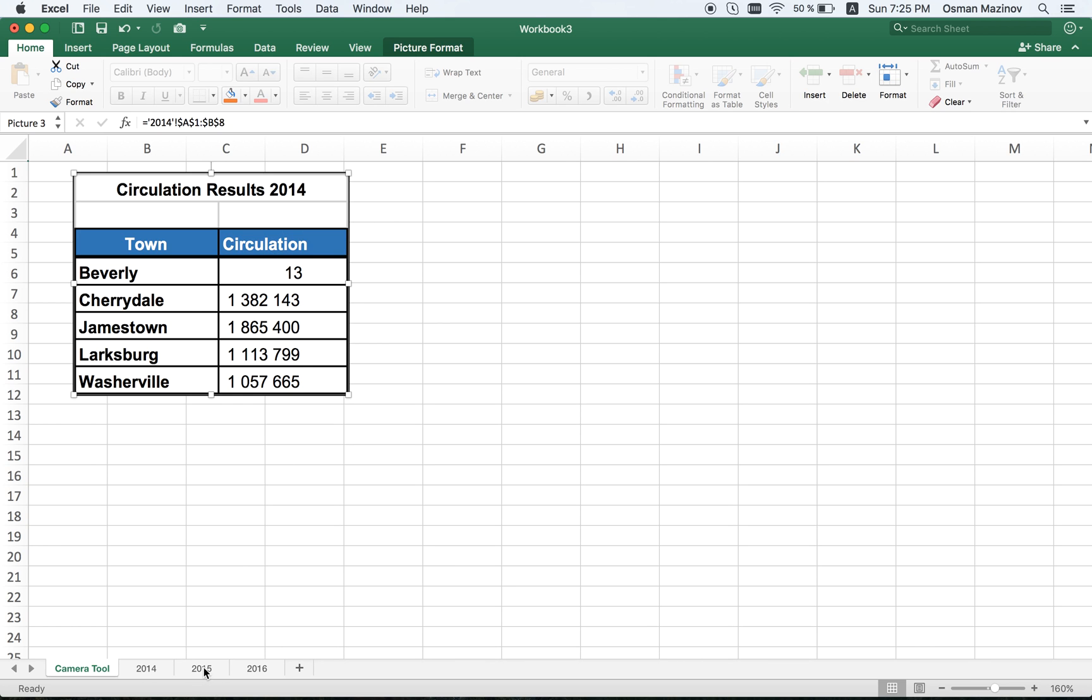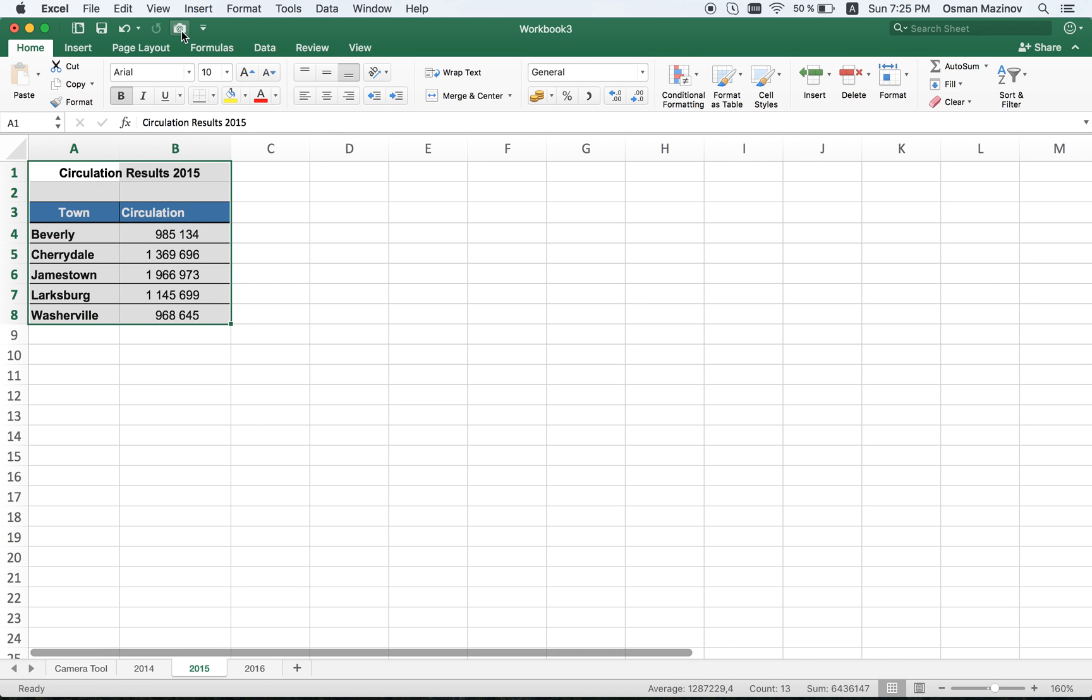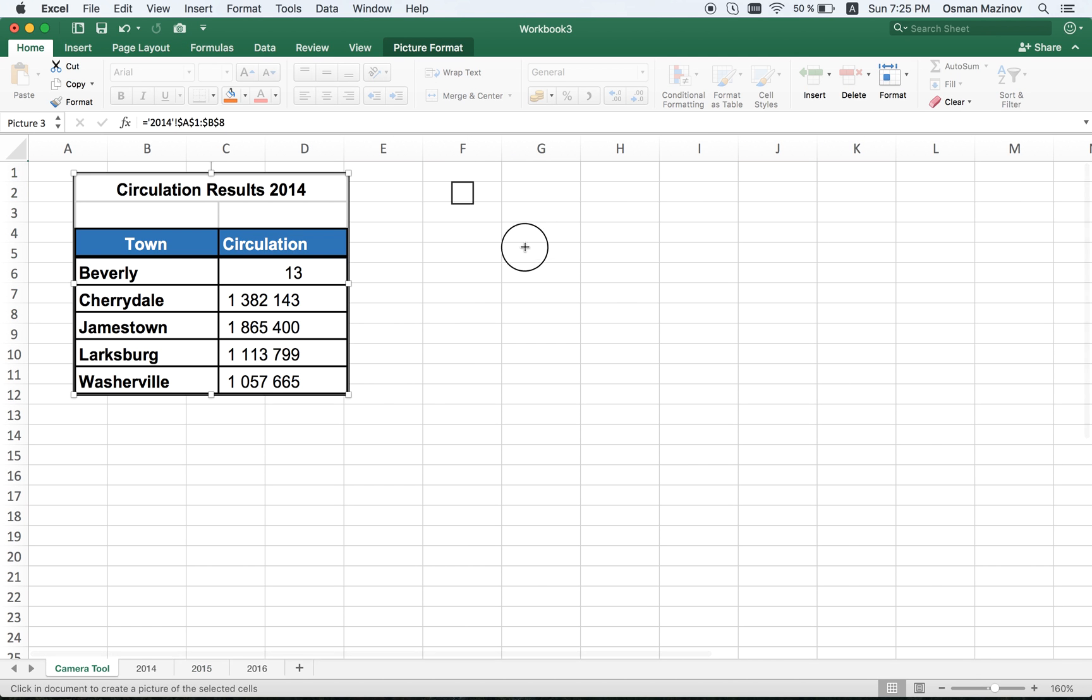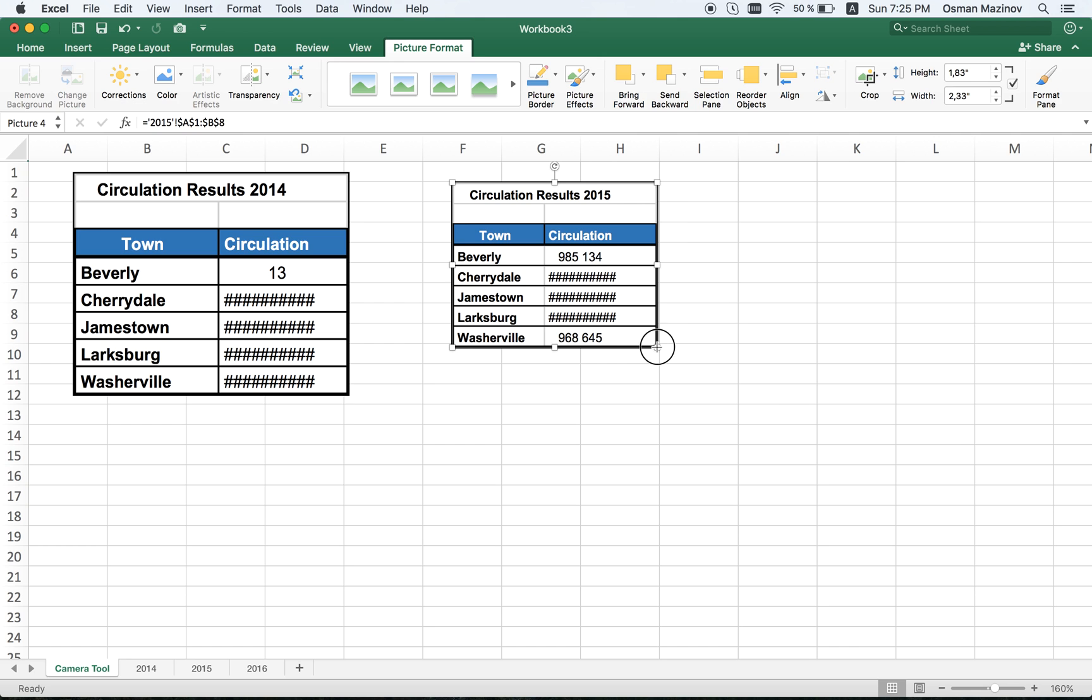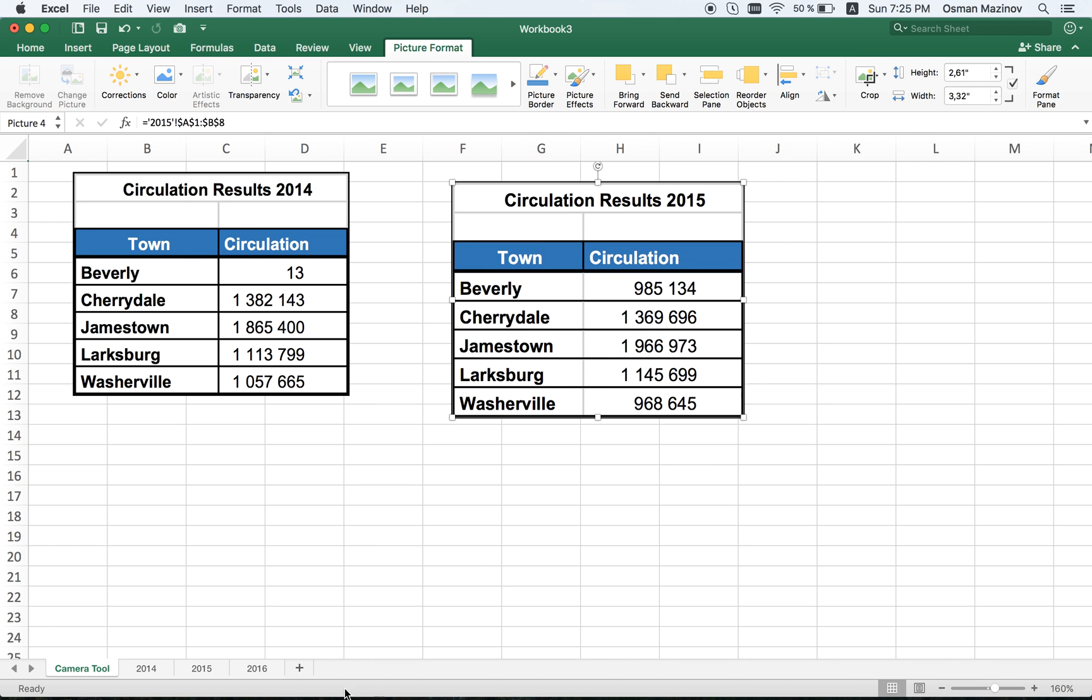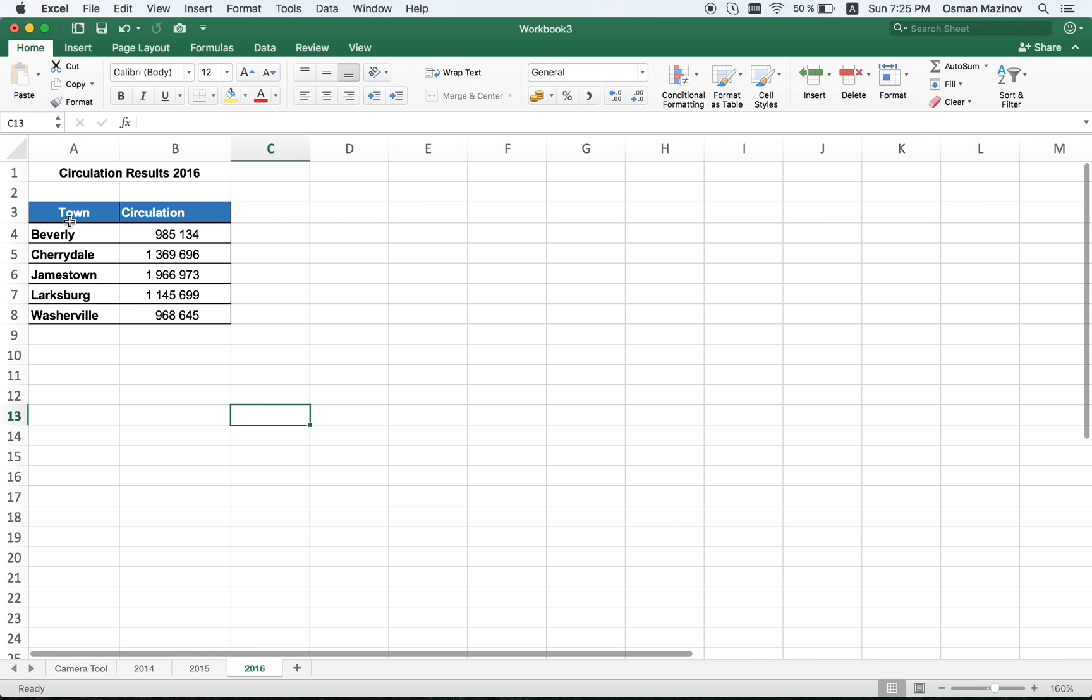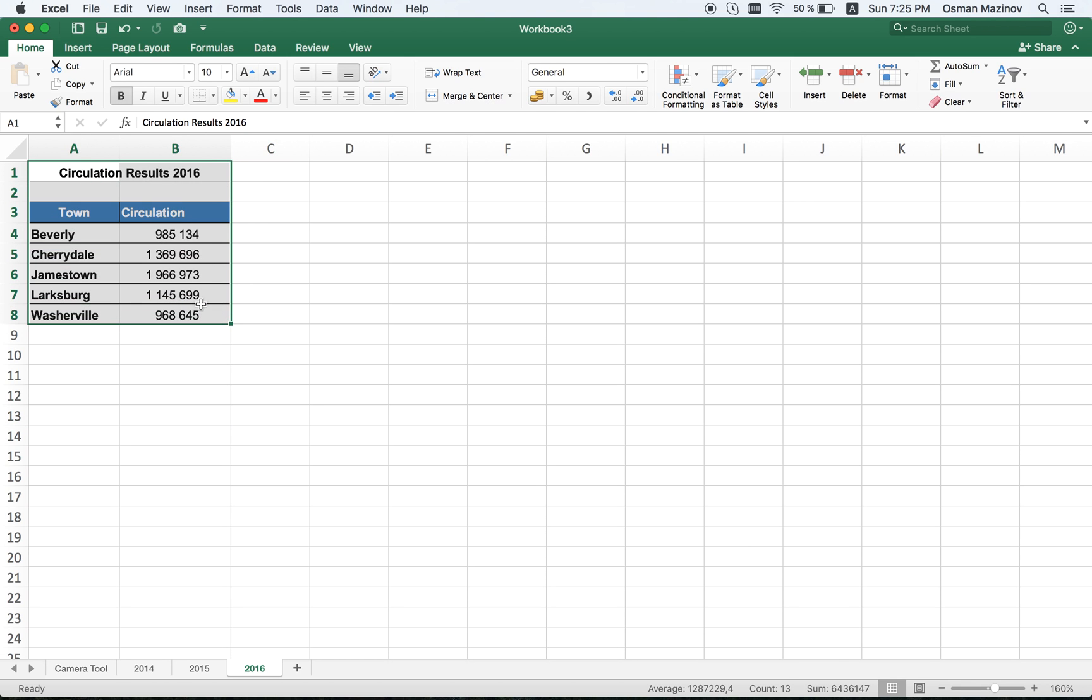So let's do the same thing for other tables. Click. Here's the second one. And third one.